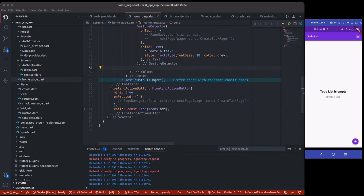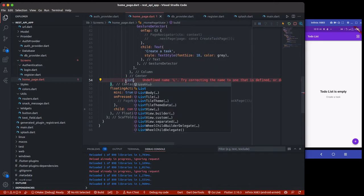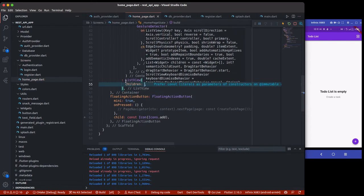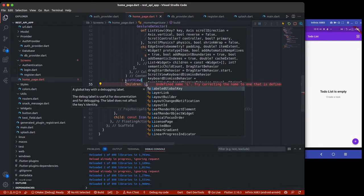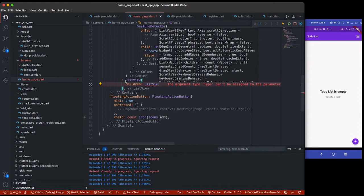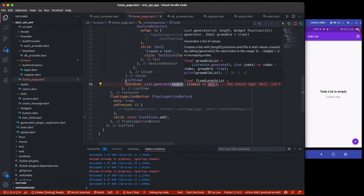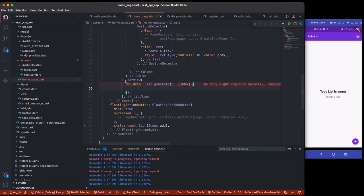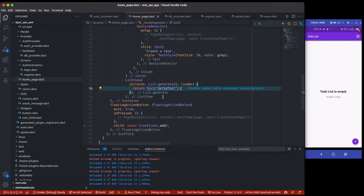If the data is already there, I'll create a list view. I already have the list view ready, so I'll return a ListView here when the data is not empty. I'll use it to generate items — the length is just going to be five for now — and return a test item for each. Save it and we'll see five test items.